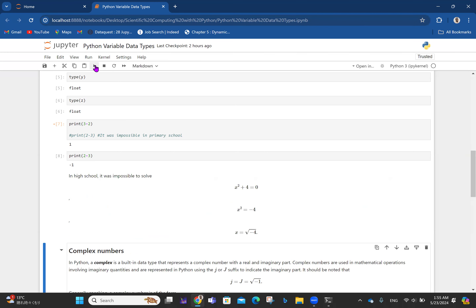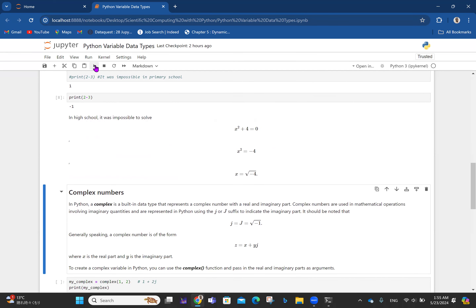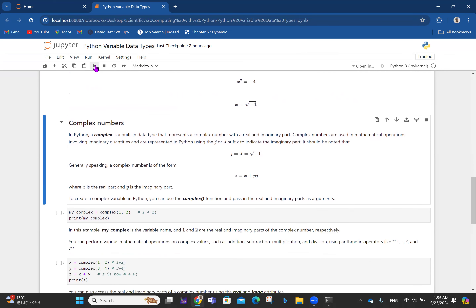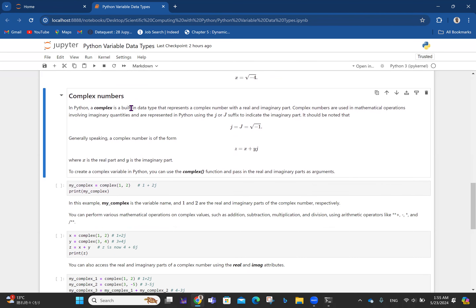Then I got into university and was introduced to the concept of complex numbers. In Python, a complex number is a built-in data type that represents a complex number with a real and imaginary part. Complex numbers are used in mathematical operations involving imaginary quantities and are represented using the j suffix to indicate the imaginary part.